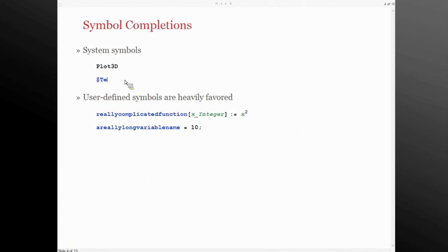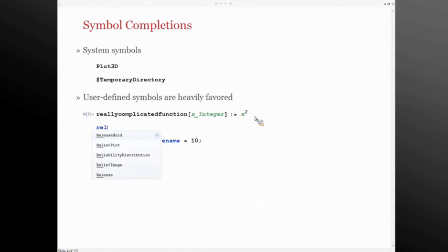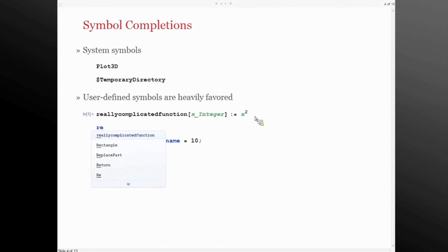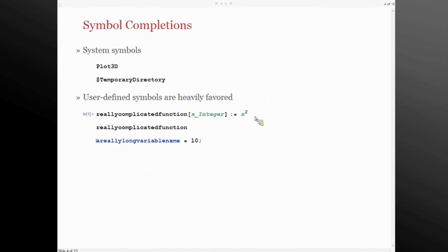It saves you a lot of time typing out very long symbol names, especially user-defined functions. In previous versions those would be listed alphabetically, so they would get lost in the mix. In version 9 we've made it so user symbols percolate their way to the top because they're more frequently used in context than system symbols, and the same is true for variables as well.